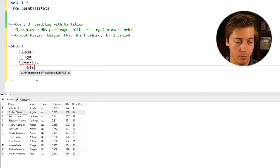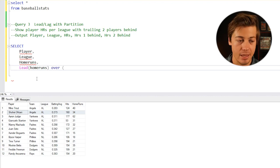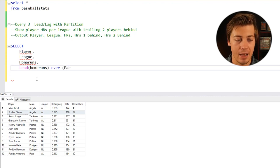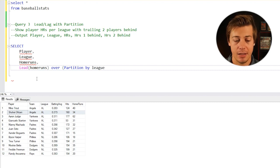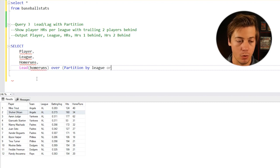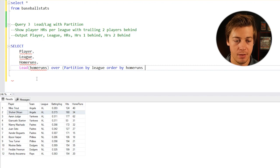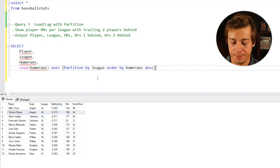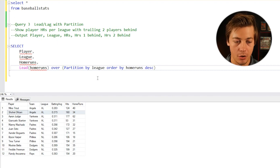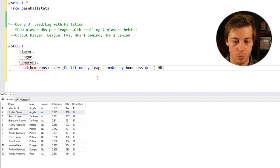If we want to have Aaron Judge here at the top, I'm thinking we have a lead function, that way underneath it we'll have the second place and we can populate that. We're going to have lead, we're going to do the home runs field like this, and have over. Inside here we need to have that partition by league. Then we're going to do order by home runs descending.